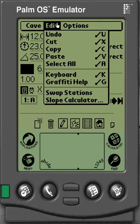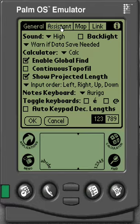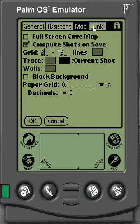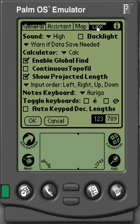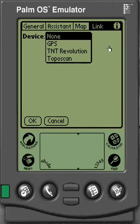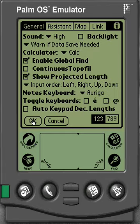Under Edit you've got your typical editing settings — cut, paste, copy, all that kind of stuff. Your Options is where your preferences are — you can set your fonts and preferences. That's where we have the Assistant, General, Map, Map Settings, the Paper Grid, and the Link. If you want to link to a GPS unit and do a surface survey, you can do that there. You can learn more about that on the Ariga website in the user manual.